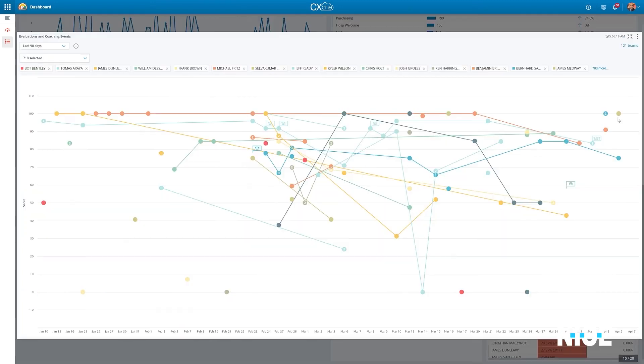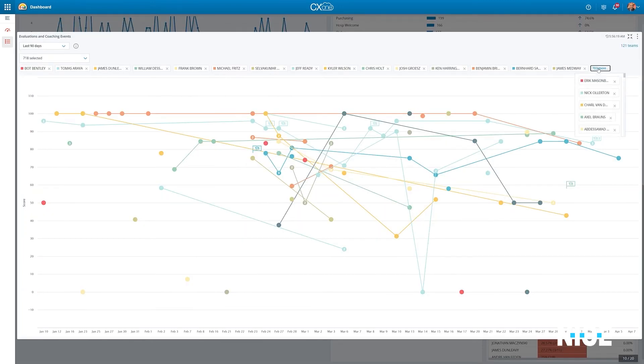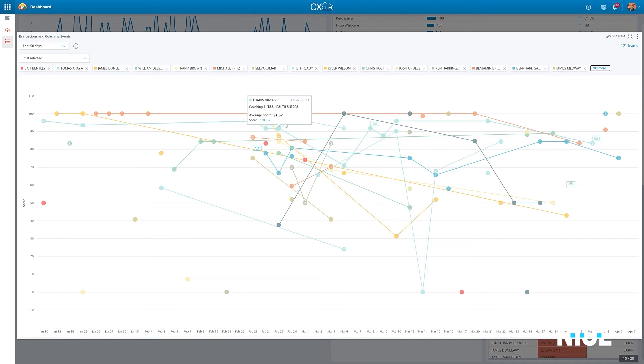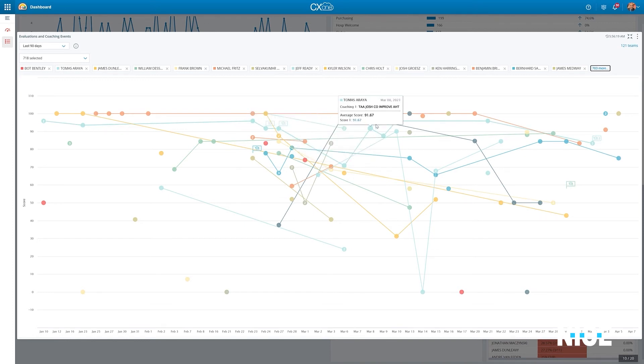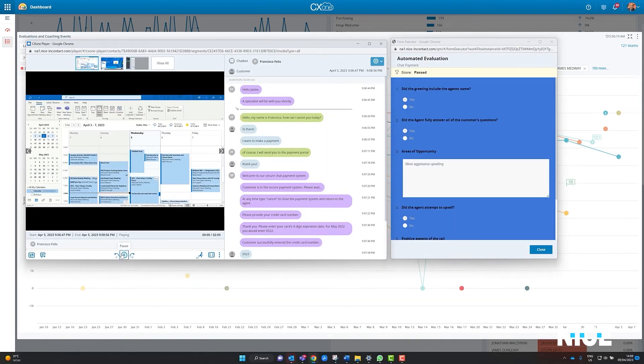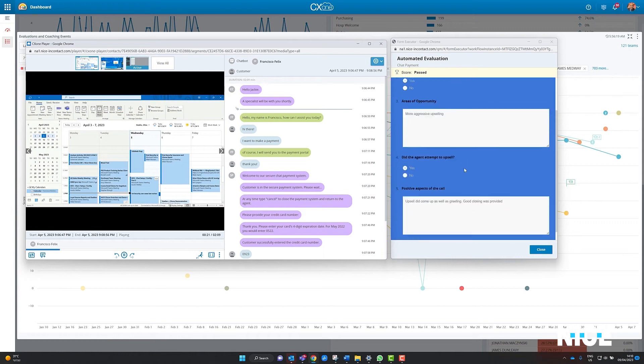As an example, quality managers are able to track the effectiveness of their coaching sessions. Each dot represents an evaluation, and managers can see the impact of coaching on their agent's improvement. They can also play back the associated interaction directly from within the widget.